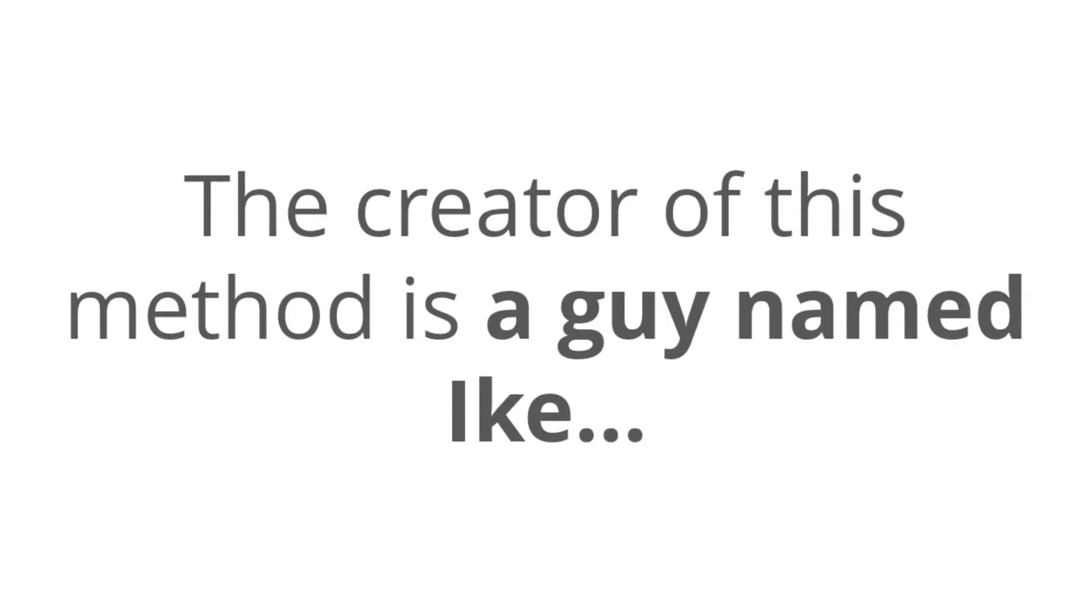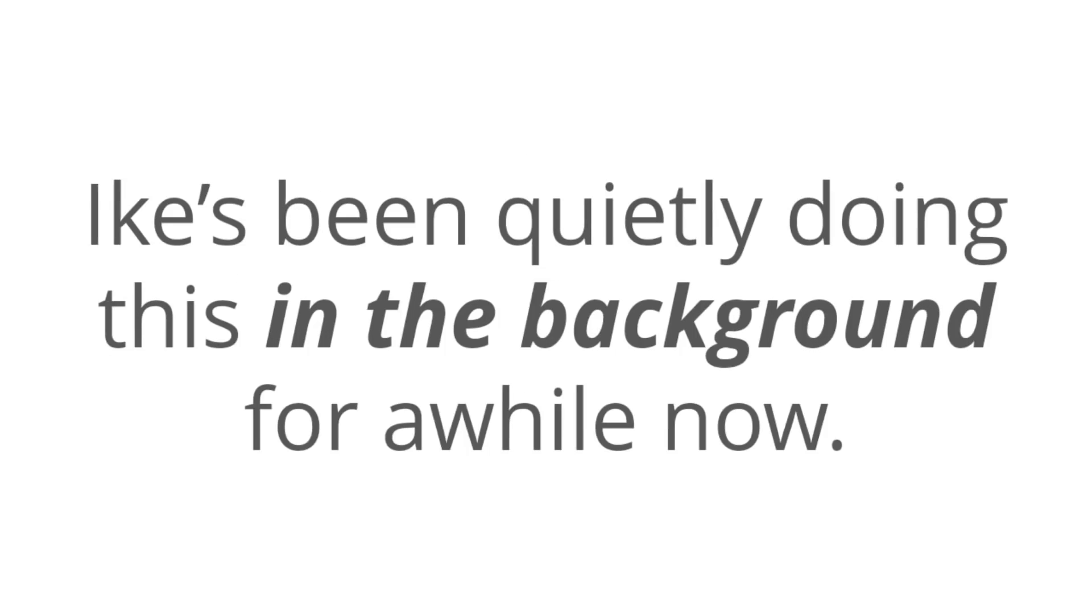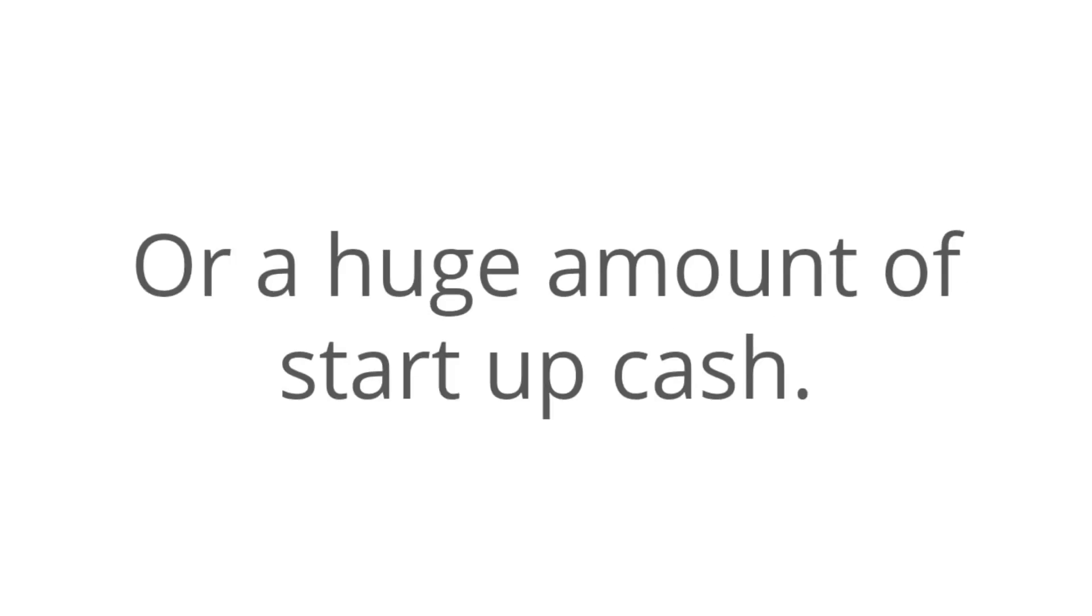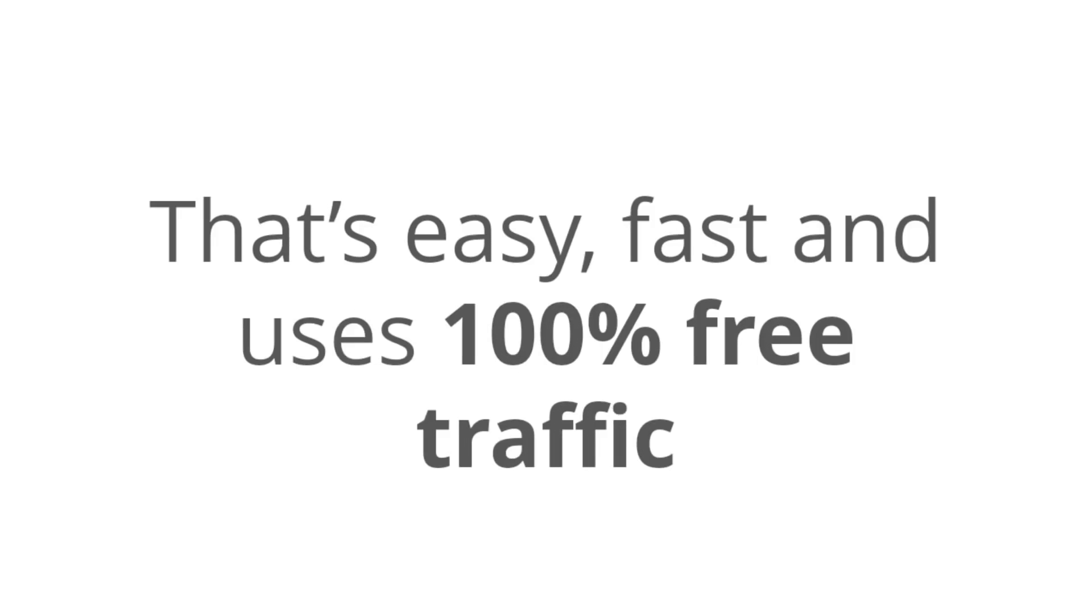Now, the creator of this method is a guy named Ike, and he's been quietly doing this in the background for a while now. He's not some guru. He doesn't have an email list or any big connections or a huge amount of startup cash. Ike's just a regular guy that found a new way to make money that's easy, fast, and uses 100% free traffic.